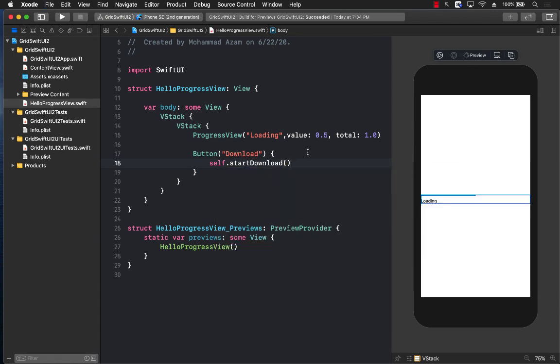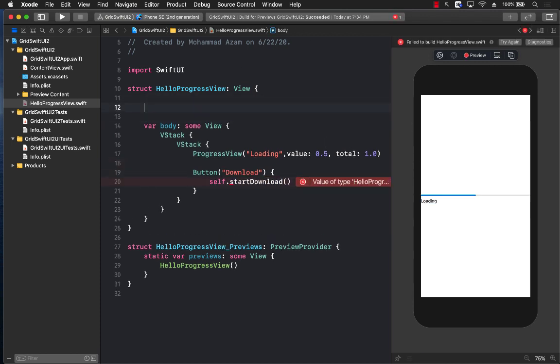Now this particular function we still need to implement. So I'm going to go over here and implement this function. I will call it startDownload function.